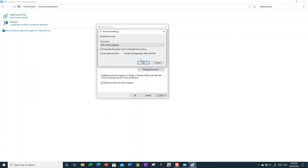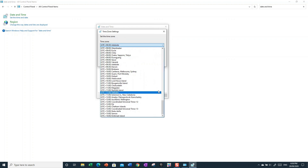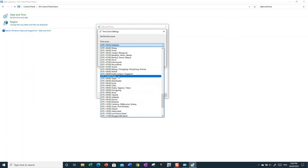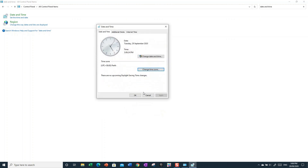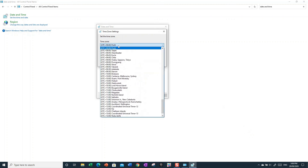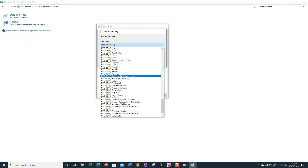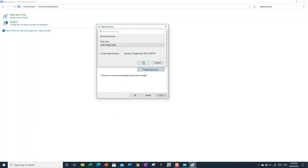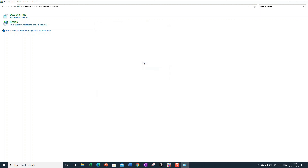For example, Darwin and Adelaide are about one hour and thirty minutes ahead of Perth. Some time zones differ by a half-hour increment, not just full hours. You can change it back whenever you want — it's a really useful feature so your computer doesn't show 3am when it's actually dinner time.